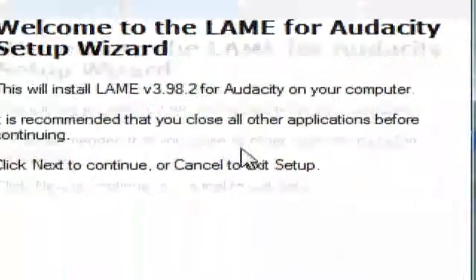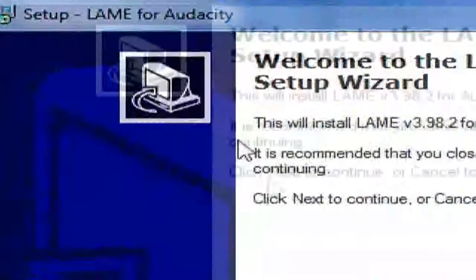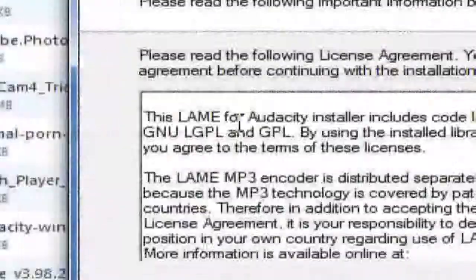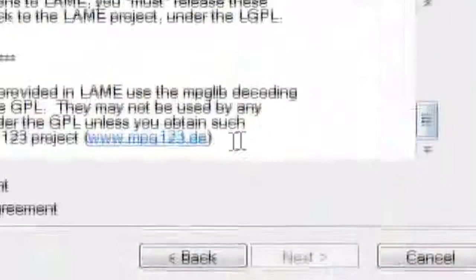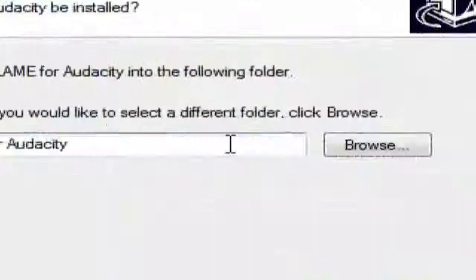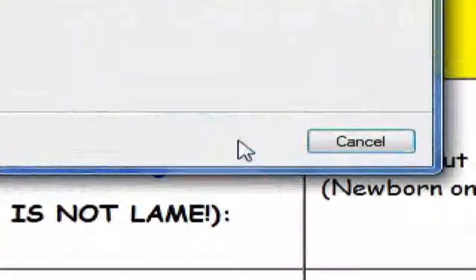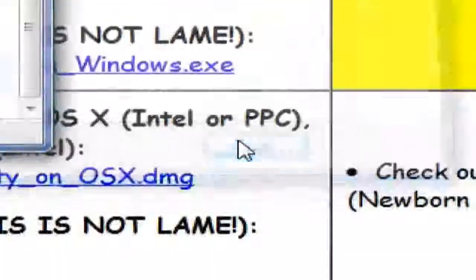Follow the installation wizard. I'm actually going to go through this wizard since I haven't installed this plugin yet. Hit Next. If you want to read the license you can, but just accept it. Choose where you want to install it — you can browse or just click Next. You should really leave it in Program Files as the default. Click Install.